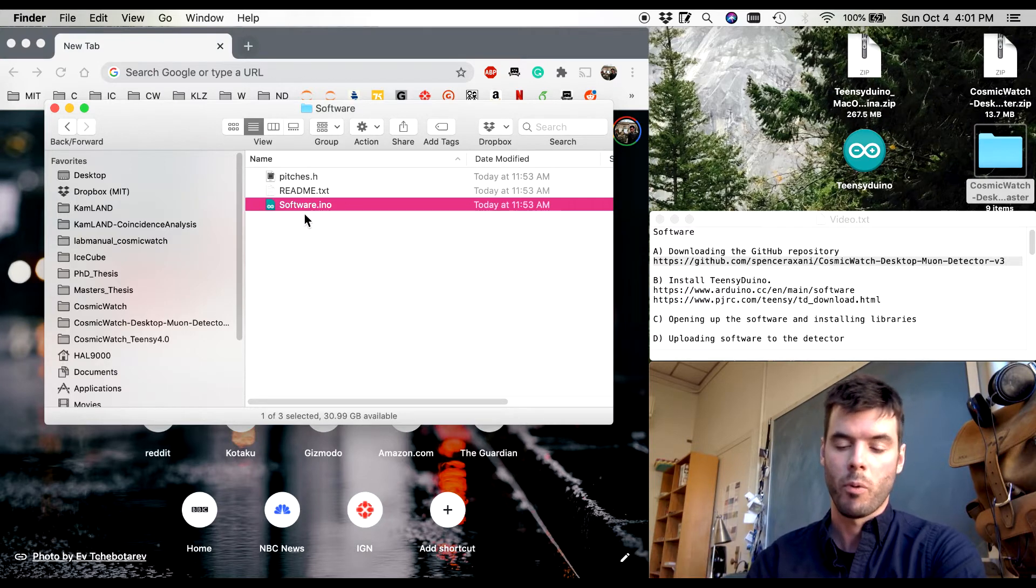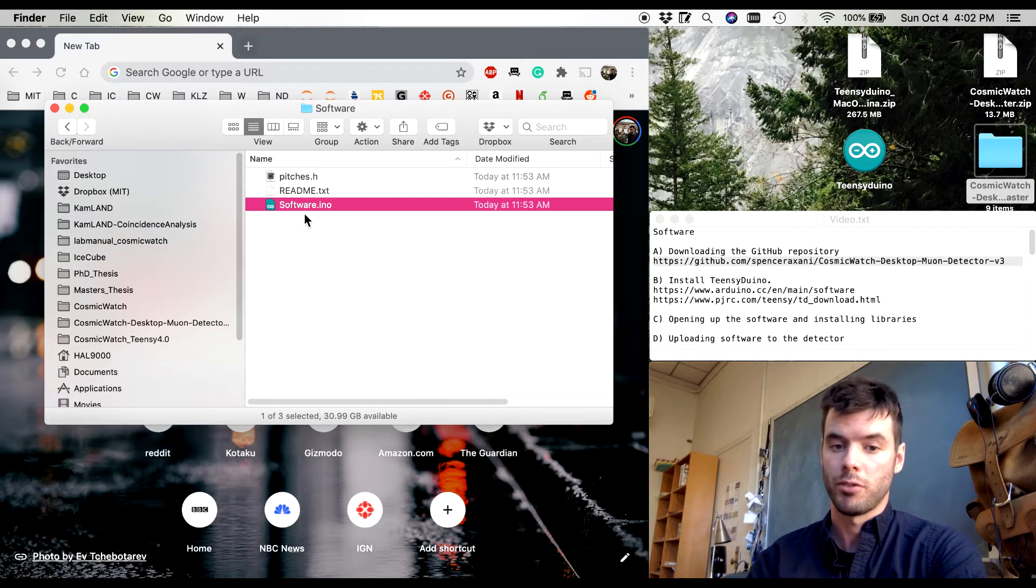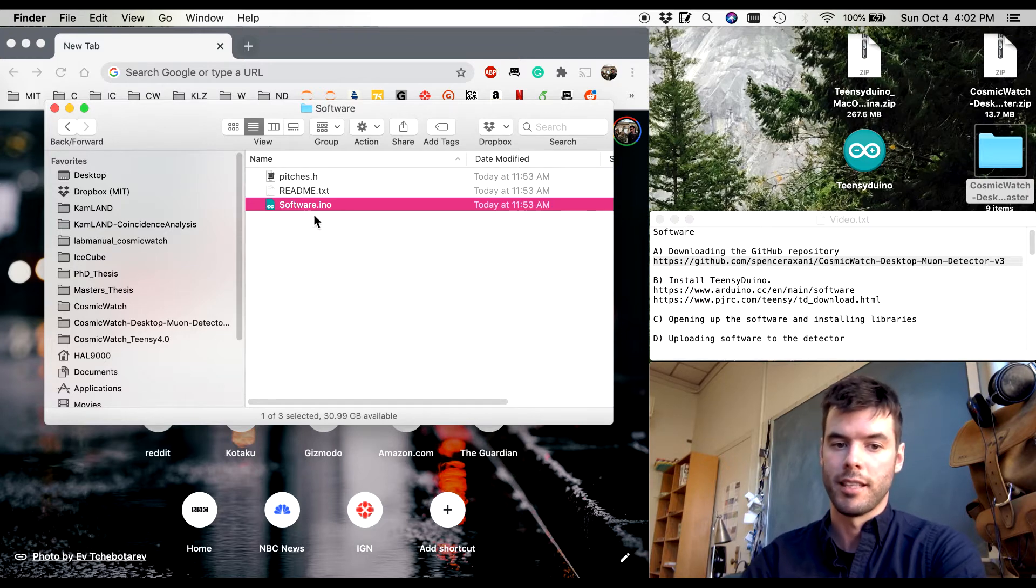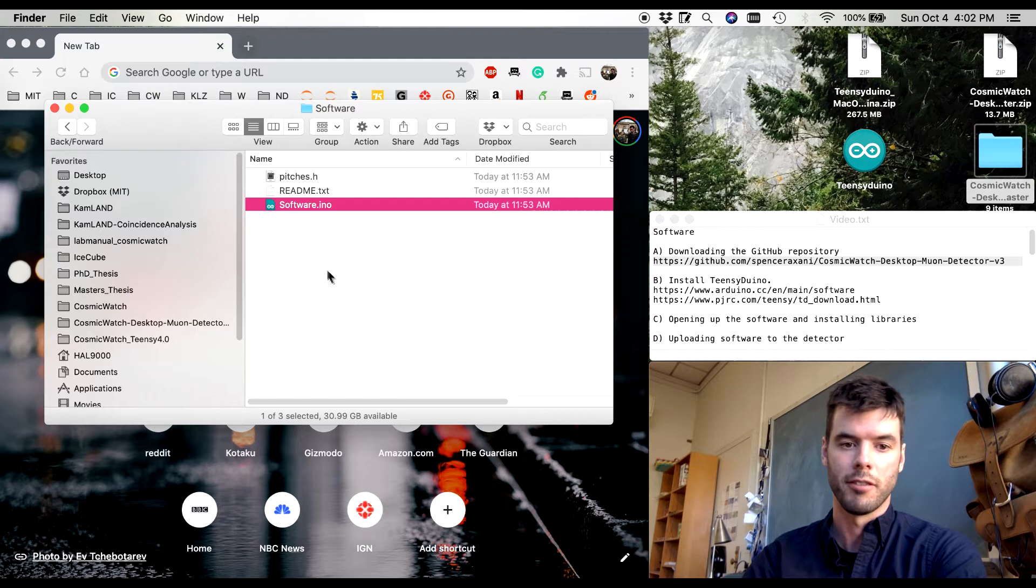So what we're going to need is the Teensy Duino software so that we can upload this code to the detector. And I'm going to show you how to do that right now.